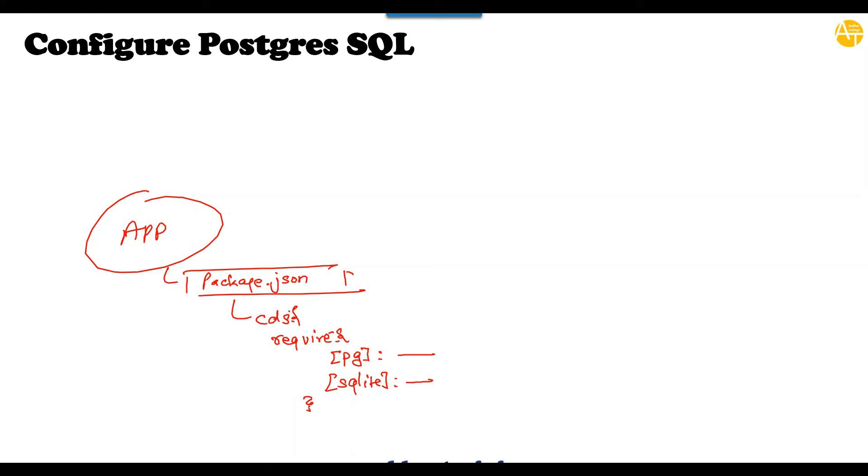One configuration let's call it as PG for PostgreSQL and another configuration SQLite for the SQLite database. So at runtime or at the time of running our application we can decide which configuration do you want to use to deploy and run your application on top. So that way it becomes very flexible to connect to any database of your choice.